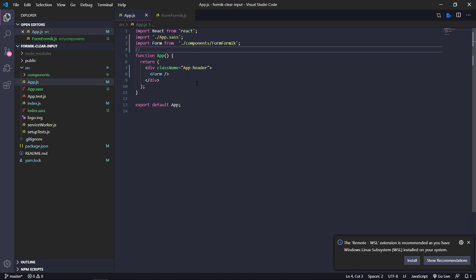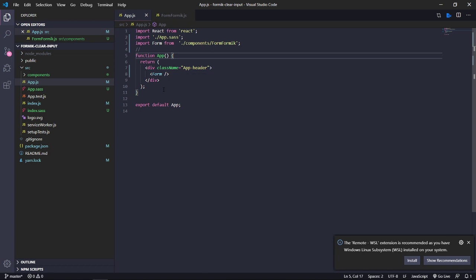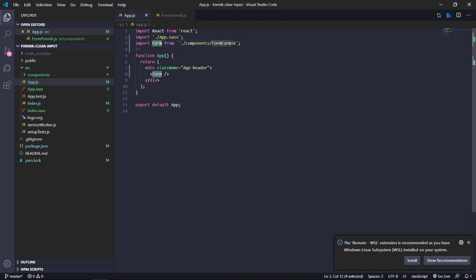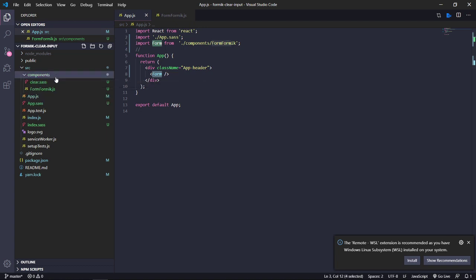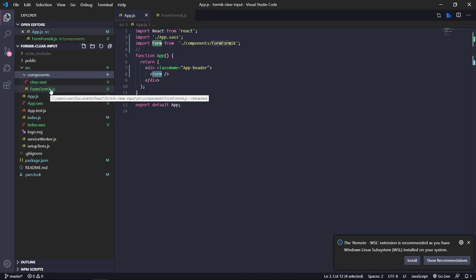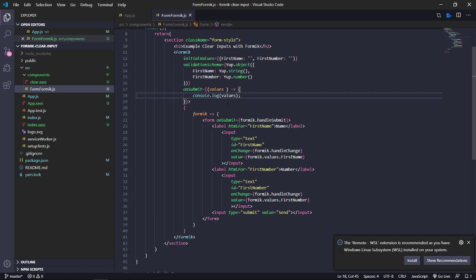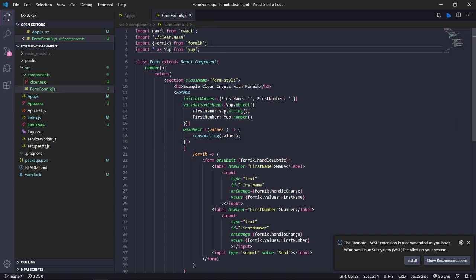In the first step you have your application and it has the same component function component. Then I create this component. I call it form and it is in components and form formik. In this step I am going to show you how to clear your inputs with Formik.